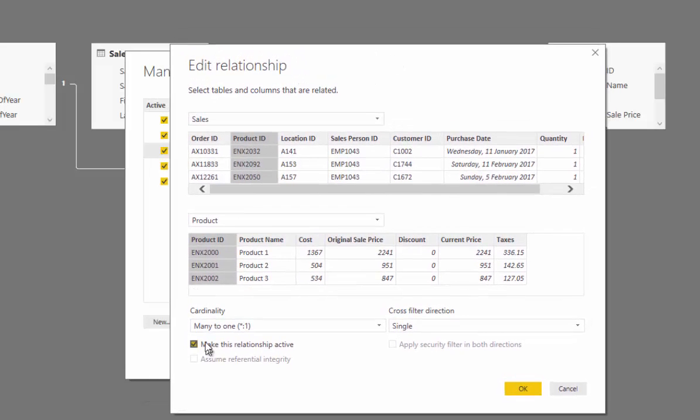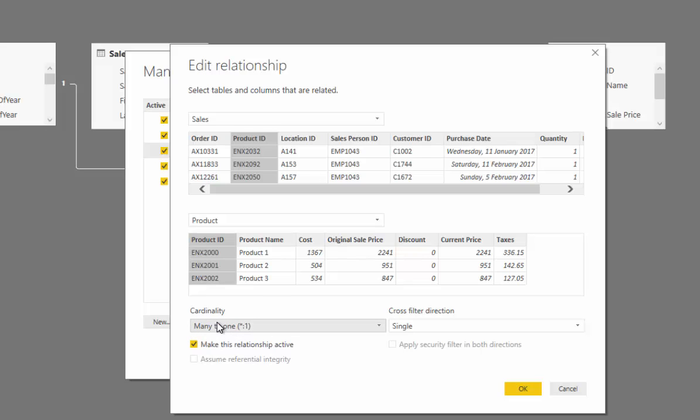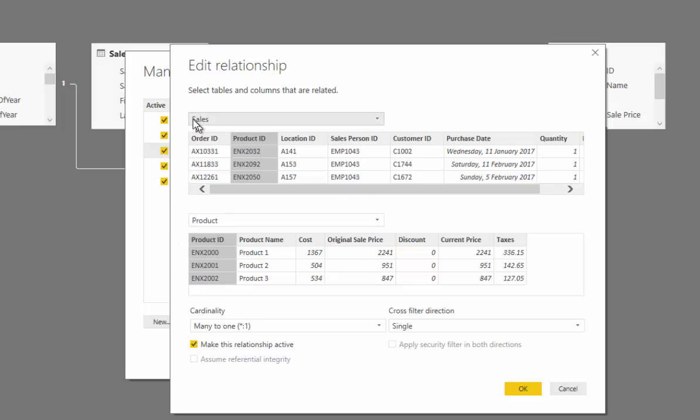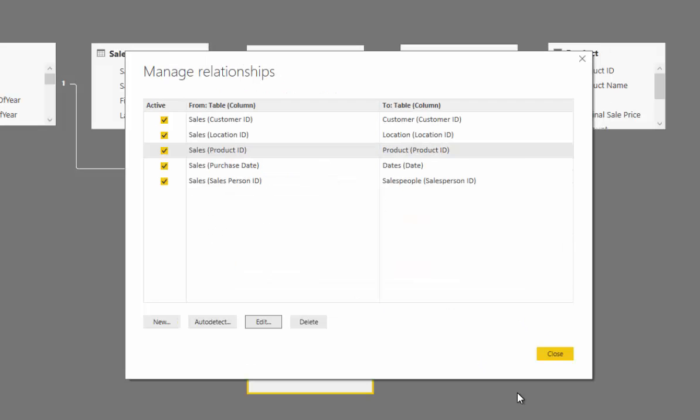One thing to note here is that you've got here many to one, and this can sometimes confuse some people. Now the only reason why is that it is actually one-to-many. It's just because this sales table is the first table here, and then you've got the product table. So it's just saying many to one, but it's the same as one-to-many. It's the same thing.